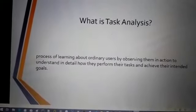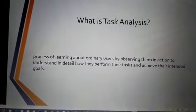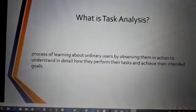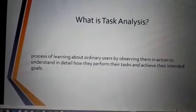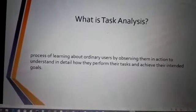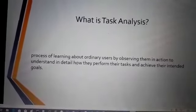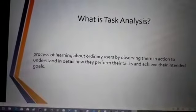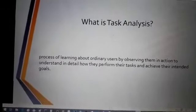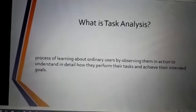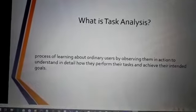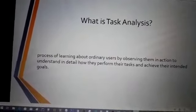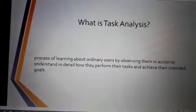Basically, in task analysis we understand what the goal of our users is — what he or she wants to achieve — and what tasks are performed by the user. Task analysis also helps us to refine our website or app depending upon user actions.